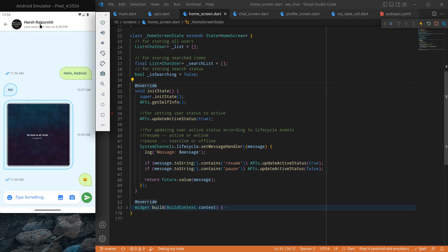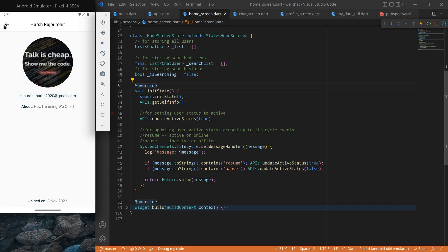What we want is: when a user clicks on an app, a new screen opens which includes the user's name at the top, followed by that user's profile picture, email address, about section, and finally the date on which the user joined this application.